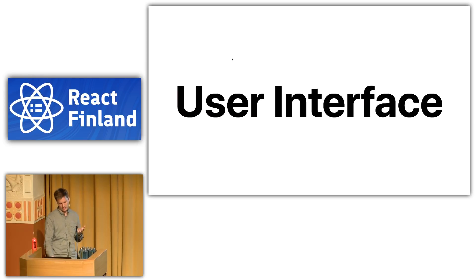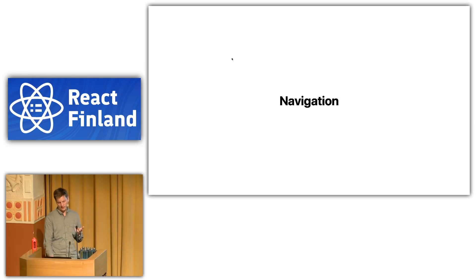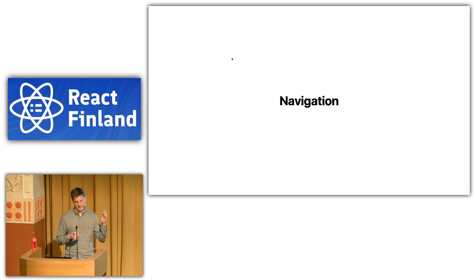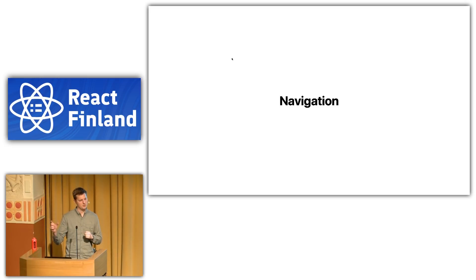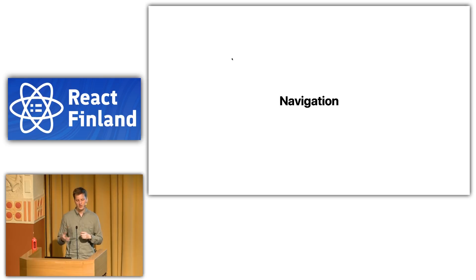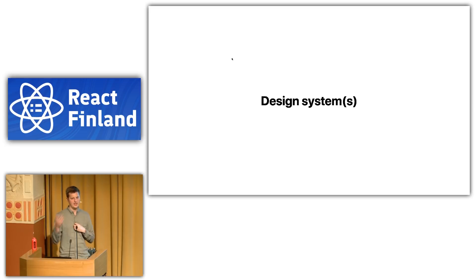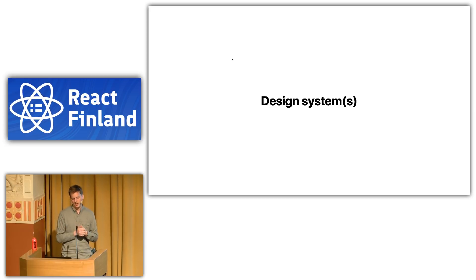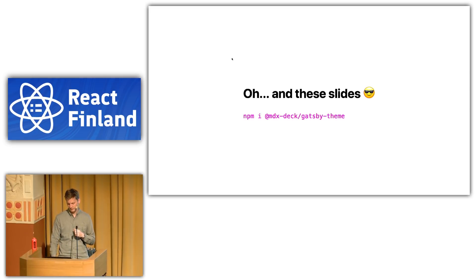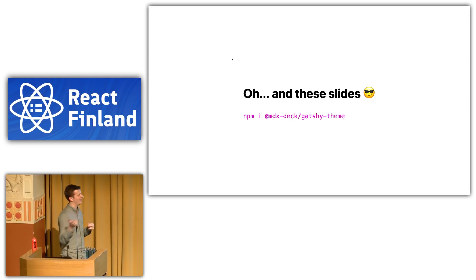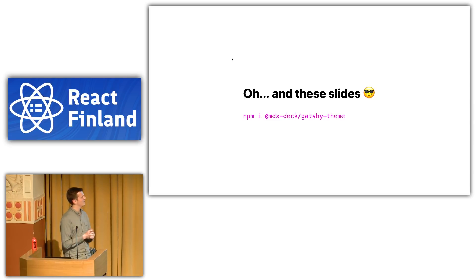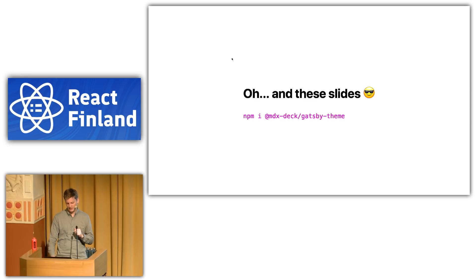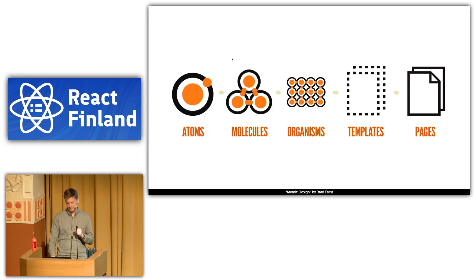Of course, there's UI components. You might provide a Gatsby navigation theme. This might set up a sidebar, a breadcrumb trail. Whatever component you're looking for, you could do so with a Gatsby theme, because it's just React. Then, of course, design systems. Kind of a callback to earlier. Gatsby's great for design systems, and I think themes are going to make this even easier. Oh, and these slides are a Gatsby theme, which is kind of cool. Check it out. MDX deck Gatsby theme, built with Gatsby and markdown MDX.